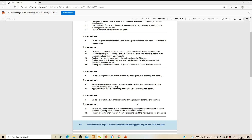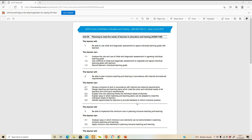These units follow a nice pattern. We're going to analyse the role and use of initial and diagnostic assessment in agreeing individual learning goals (1.1), then use methods of initial and diagnostic assessment to negotiate and agree individual learning goals with learners (1.2), and then record learners' individual learning goals (1.3).